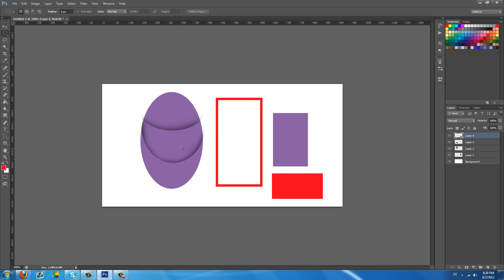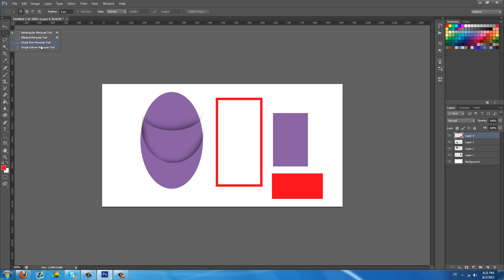So I think we basically covered the most important things in these selections. There are these two left. Single row marquee tool and single column marquee tool. And man I'm telling you you're never going to use these because you already have the rectangular marquee tool and it works better than these two together and they're basically useless honestly. I don't know maybe someone will find the use for them. But to me I never use them for what I do and I don't think I ever will because I have these two here.